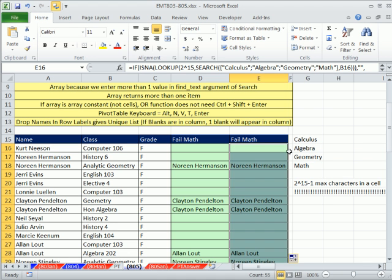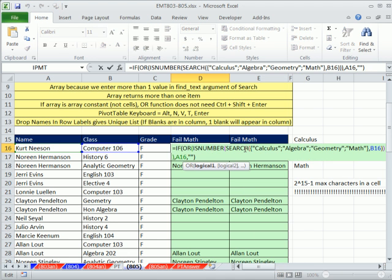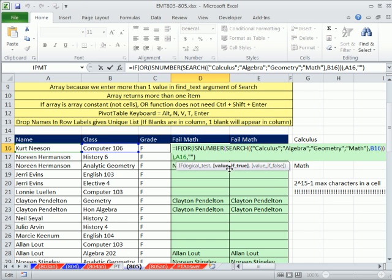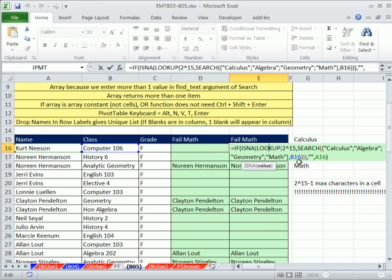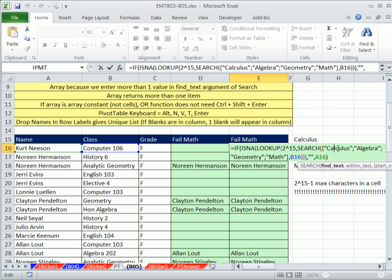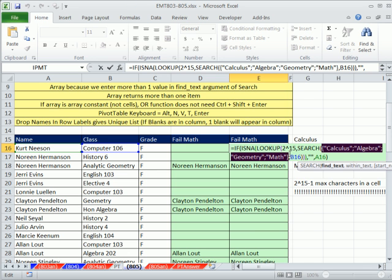I'm going to double click and send this down. So there we have it. The blank over here was the value of false, and the value of true was the actual name, and here it was the reverse. We saw some cool things about SEARCH. One other thing about LOOKUP here - we hardcoded this in because we wanted to avoid Control Shift Enter.